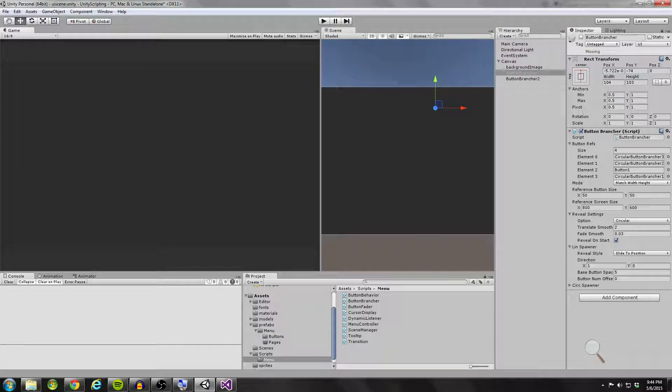Hello coders and welcome to part four of the dynamic UI scripting series. Today I'm going to be teaching you guys how to create your own button brancher system.